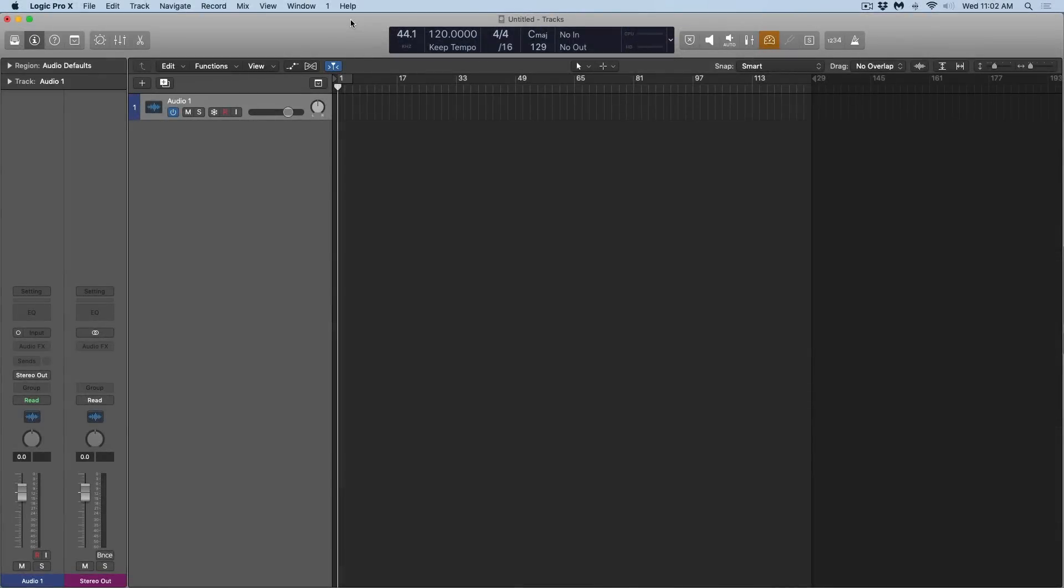Hey folks, Chris Vandeviver here from YLogicProRules.com, the website that helps you get the most you can out of Apple's Logic Pro X.